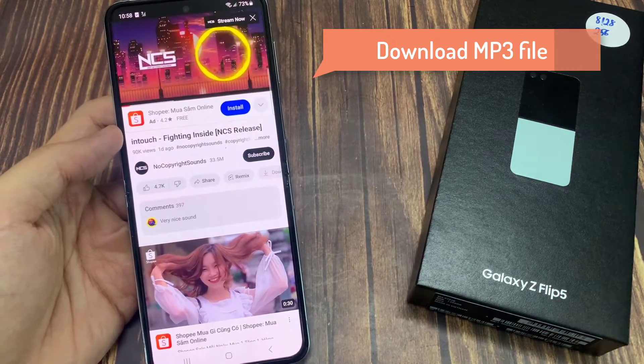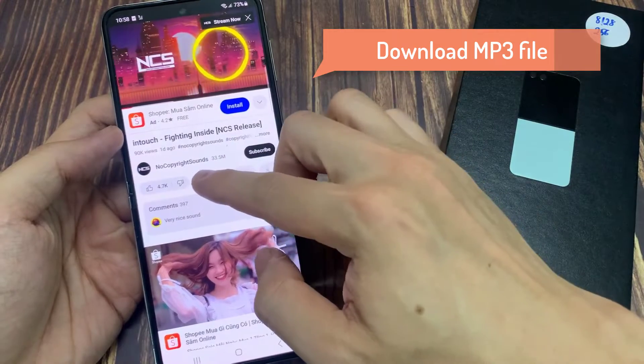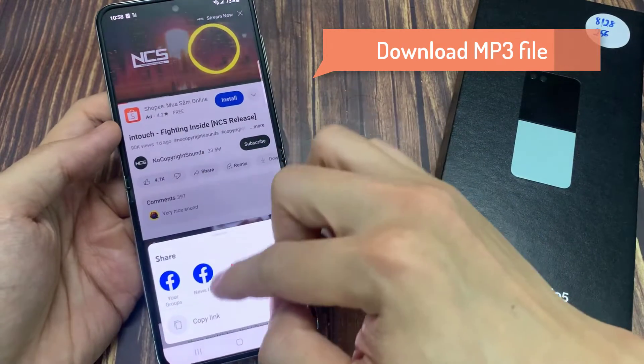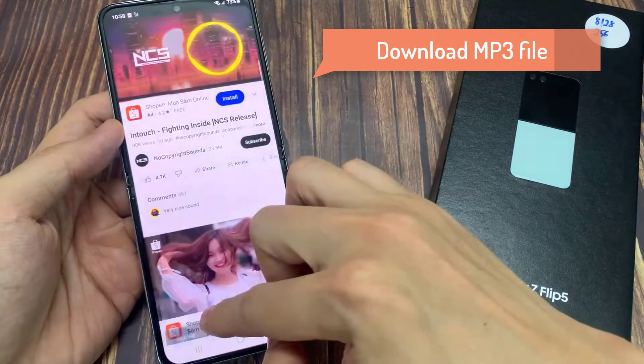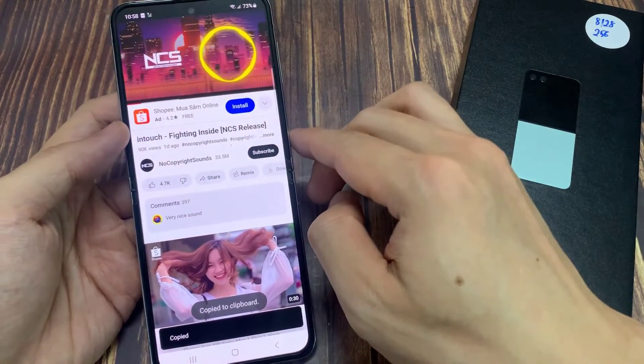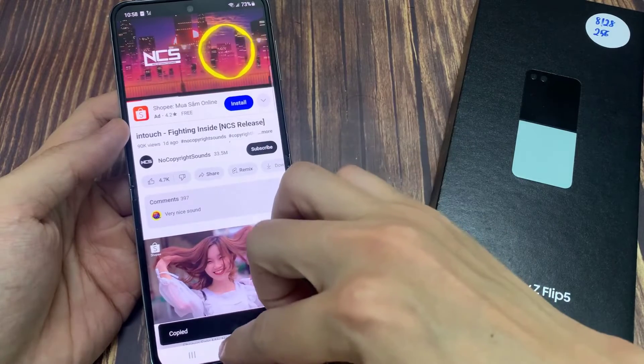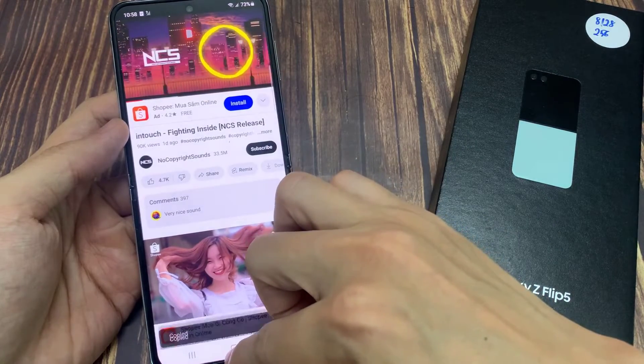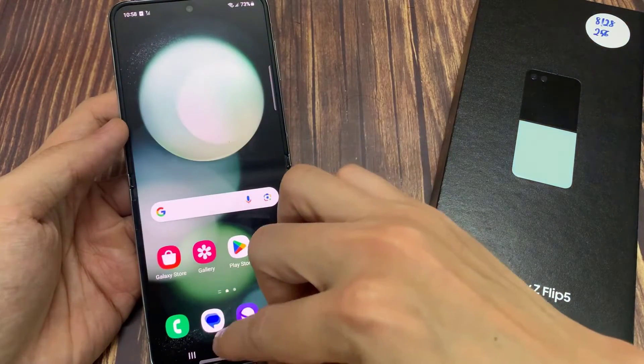The first thing that you want to do is to transfer those songs over to your device. You can open up your internet browser and download an MP3 file.